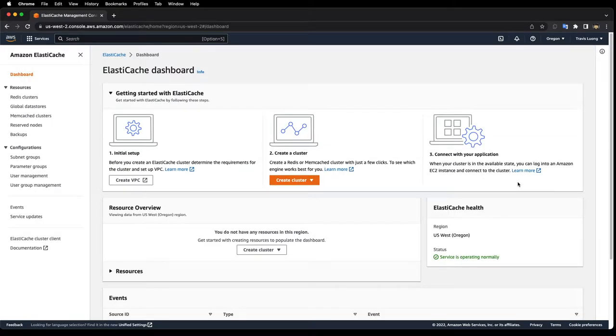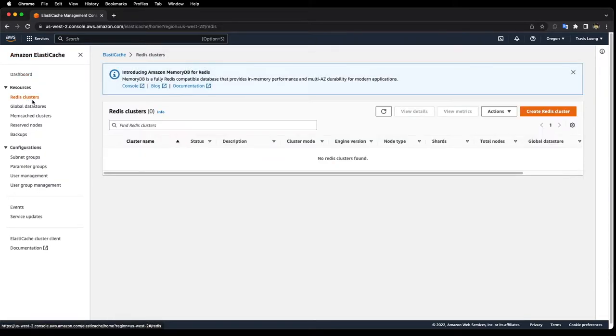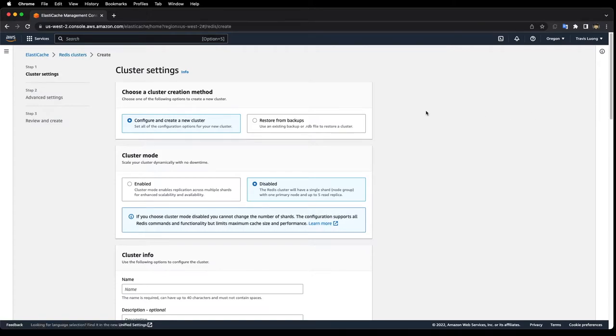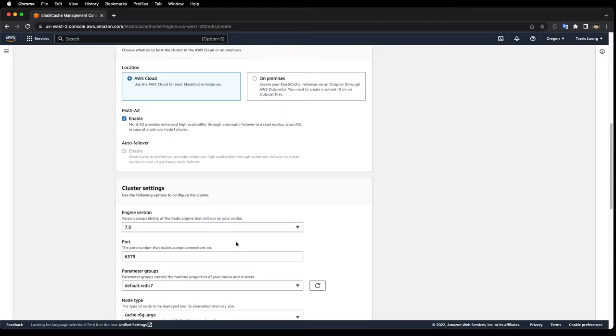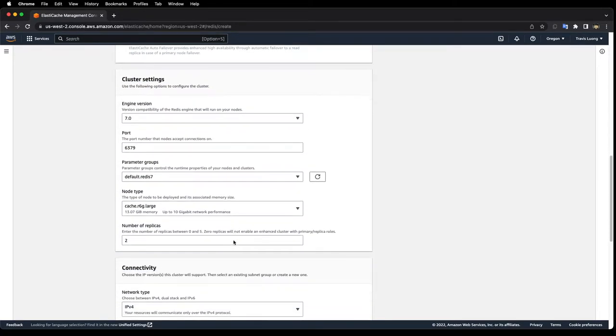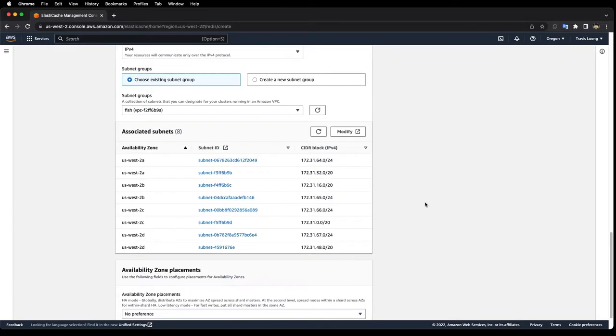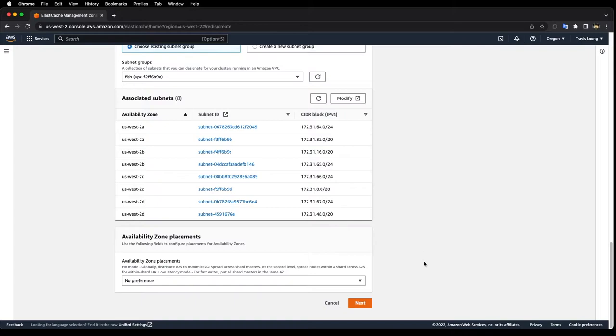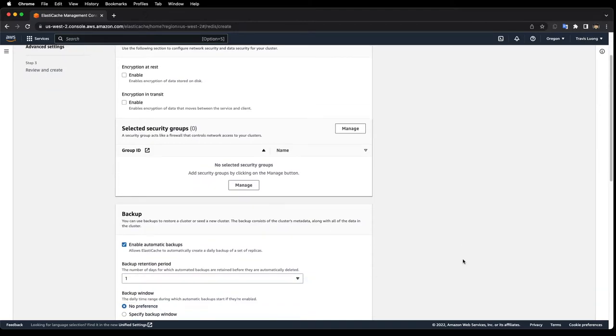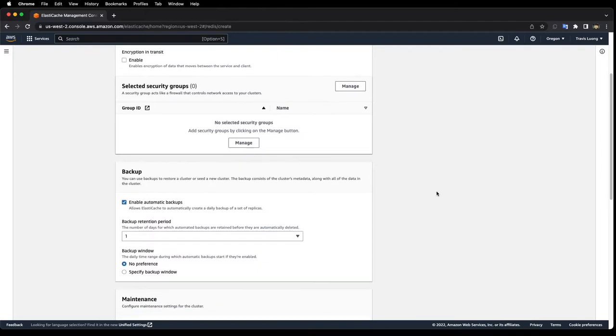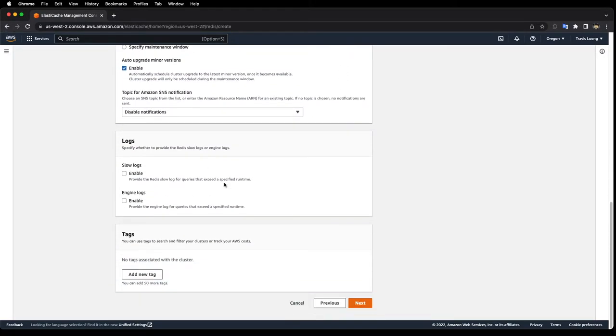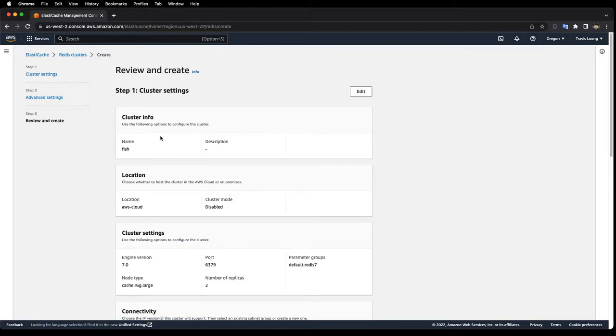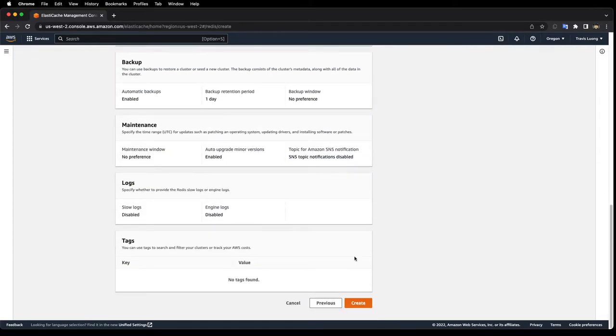The next step is to create a Redis cluster. I'll go to Amazon ElastiCache and go to Redis cluster, create Redis cluster. I'll just call this fish. I'm going to choose an existing subnet group but you might need to create a new one, then click on next. For the selected security groups I'll leave this blank for now. Next and create.